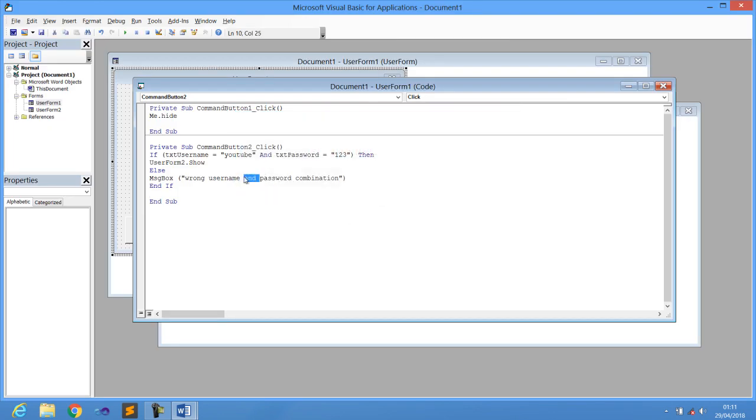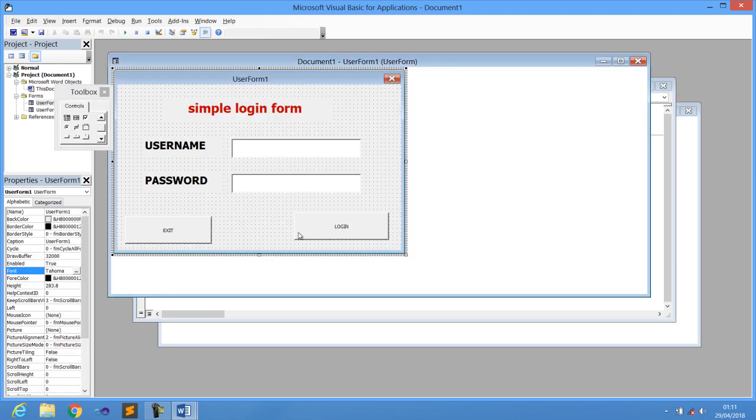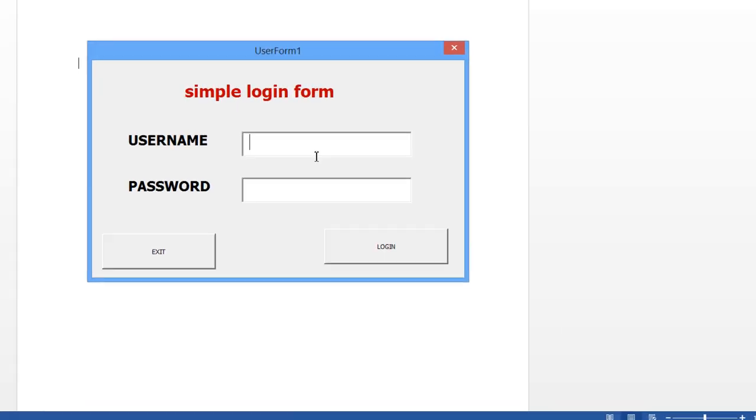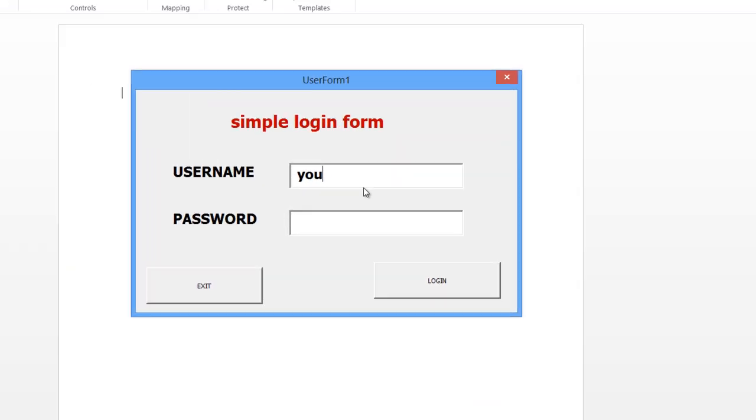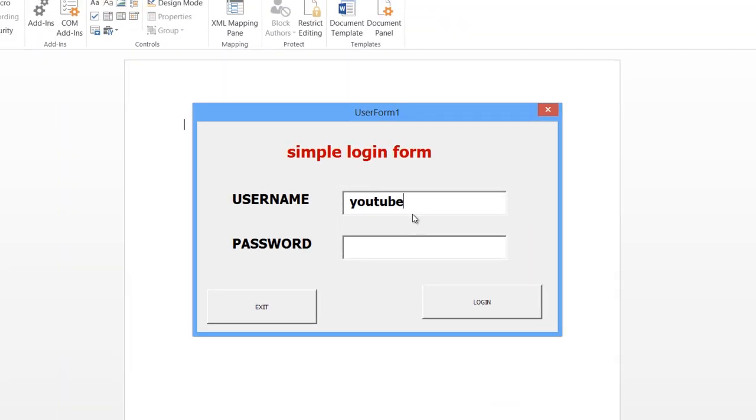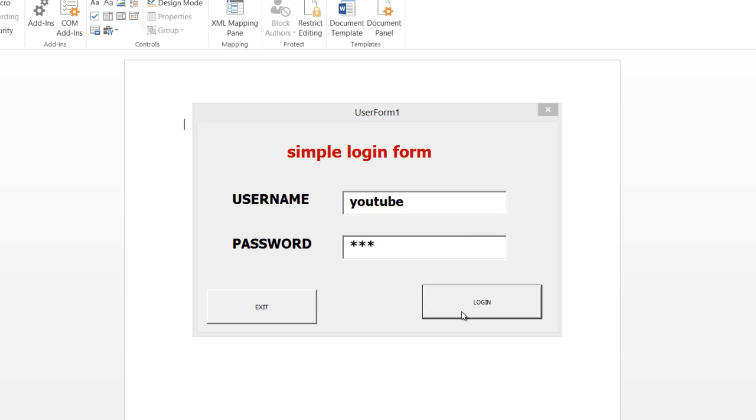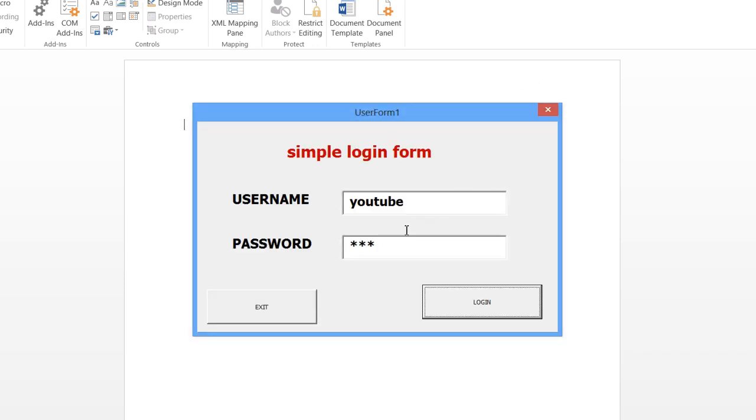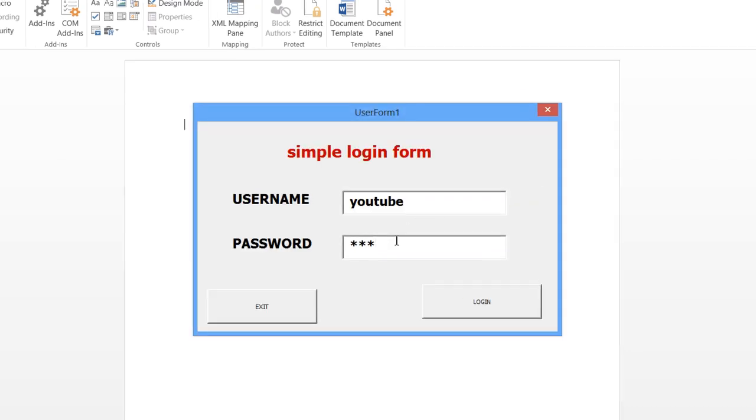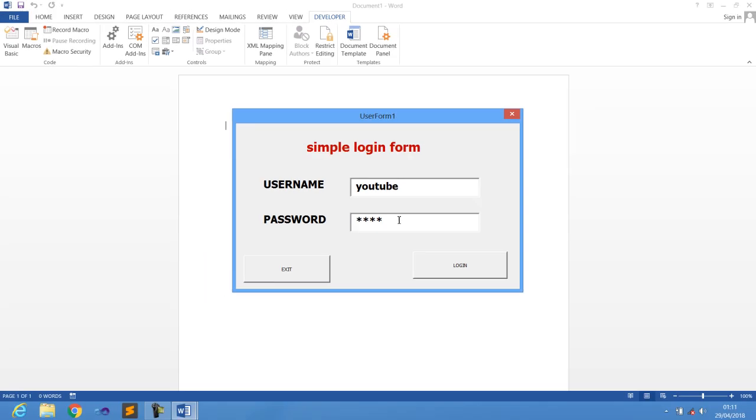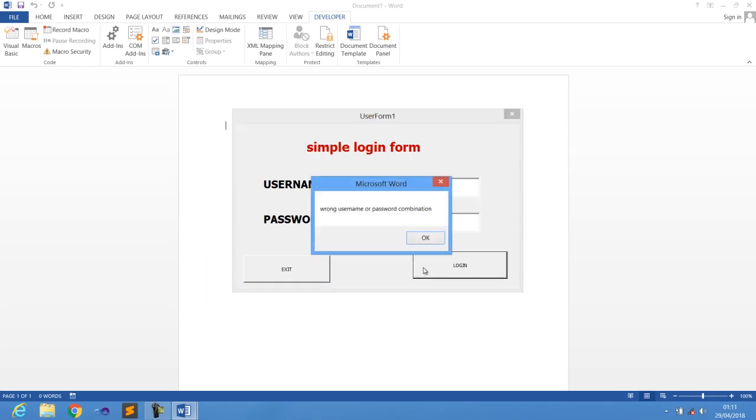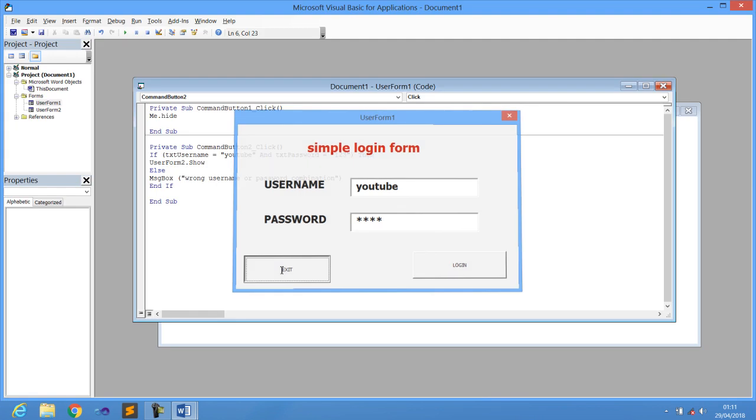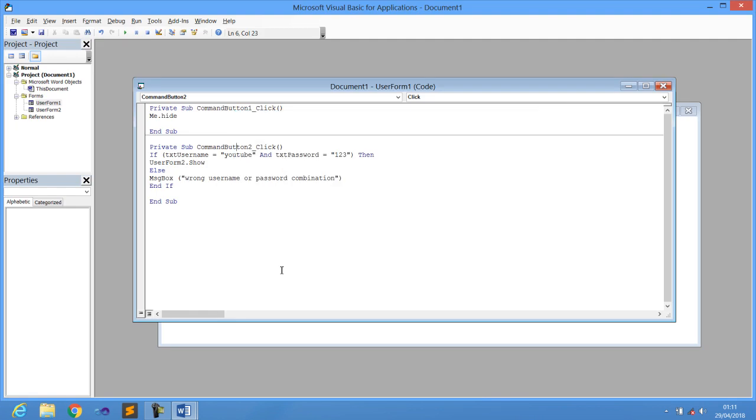Wrong username or password combination, just something like that. So this is what I try to mean at the moment guys. So if you just click here and this is YouTube, and then the password is 123, if I click you get me to second form. And if I just change this one, I change the password like that, it has to tell us wrong username or password combination. And you can also just click on exit to end the program.